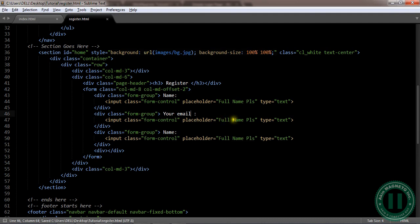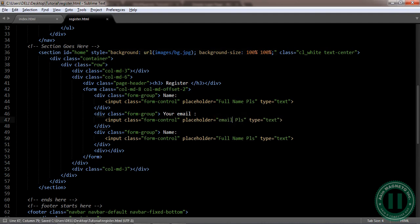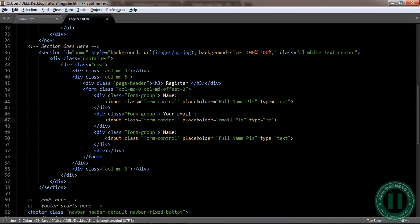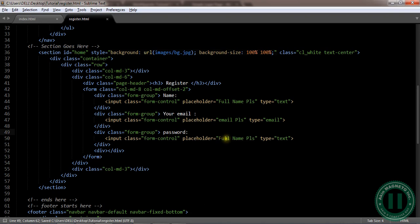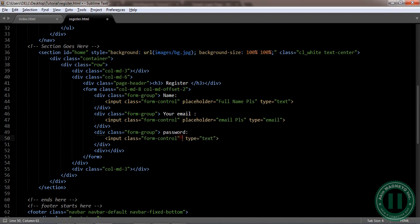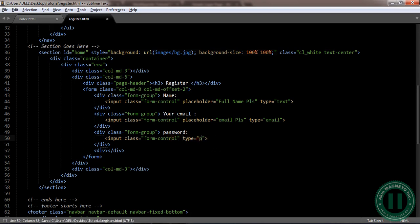Now we're going to just edit this. That is going to be your email. Email type is going to be email. This is going to be your password. You don't need any placeholder right here. Form-control. It's going to change this to password.